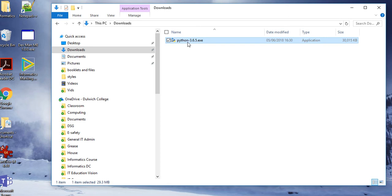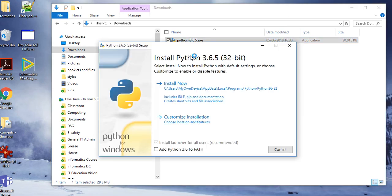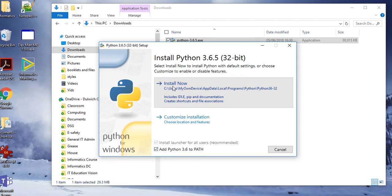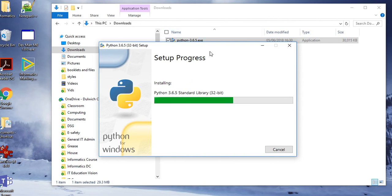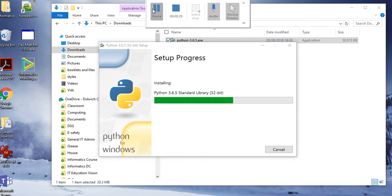Here is Python 3.6.5. I double click on it and I click on add Python 3.6. You must add this path otherwise some of the pip stuff doesn't work. Then just do install and it will set off installing. This might take a little bit of time, so we'll just cut to a bit where it works.